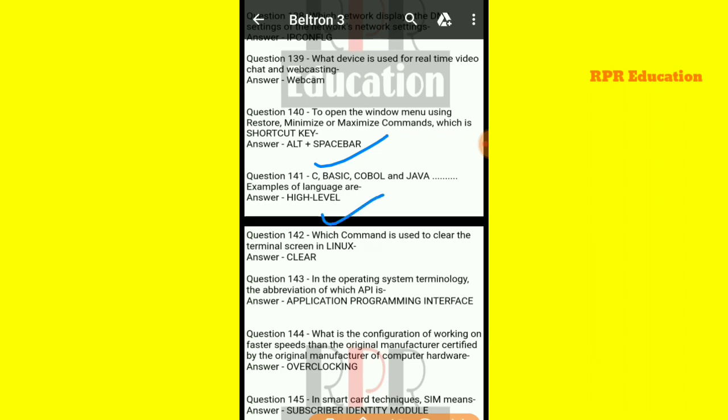Next: which command is used to clear the terminal screen in Linux? The command used to clean the terminal screen in Linux is the clear command.